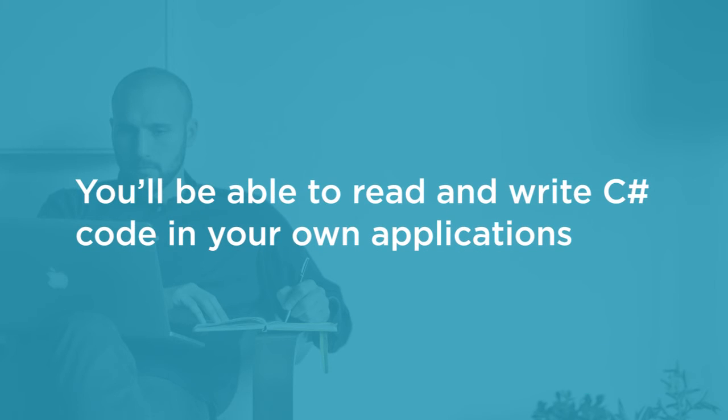By the end of the course you'll feel comfortable reading and writing C# code in your own applications. I do expect that you have some programming experience before you start this course.